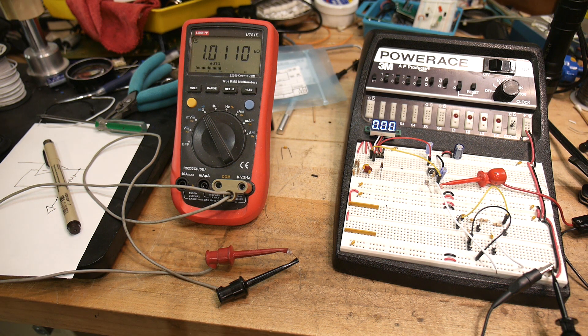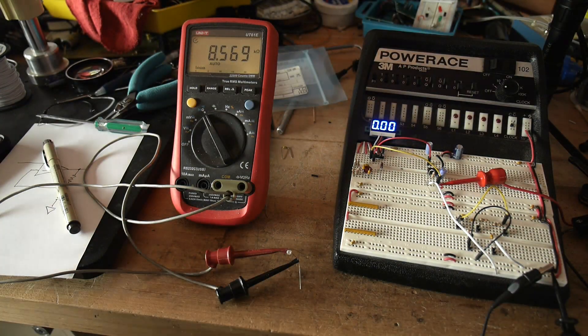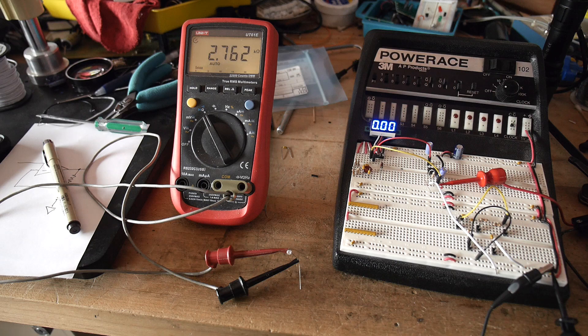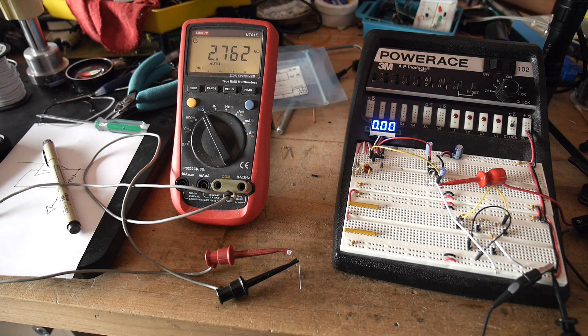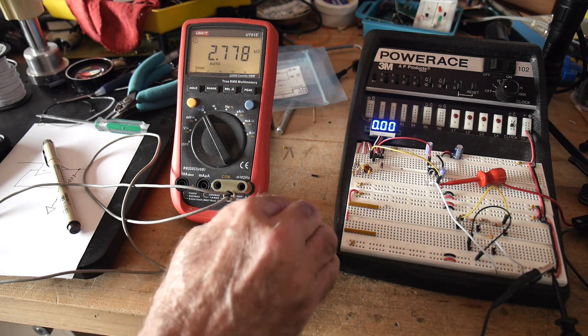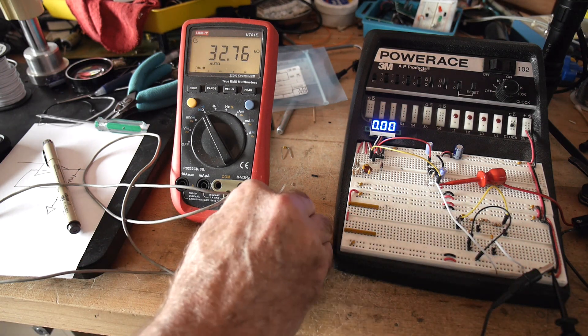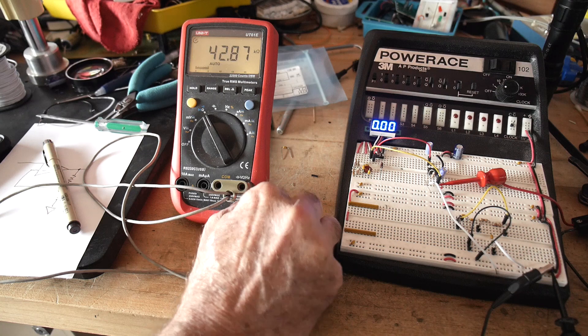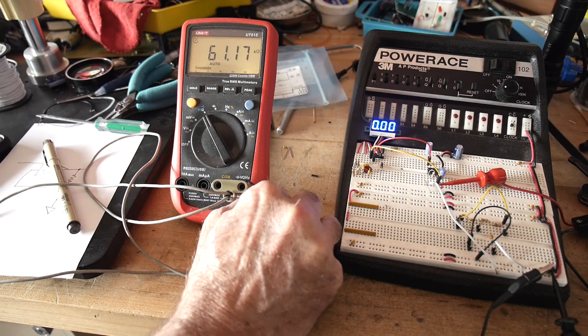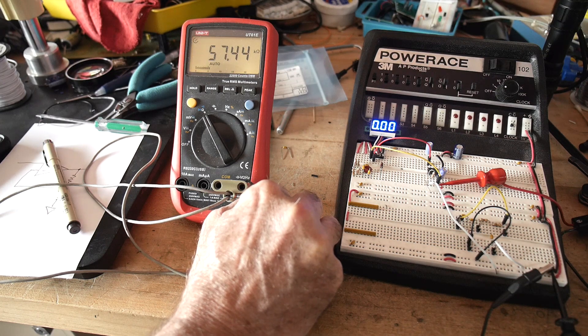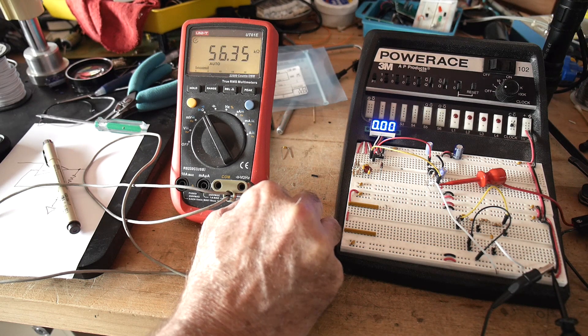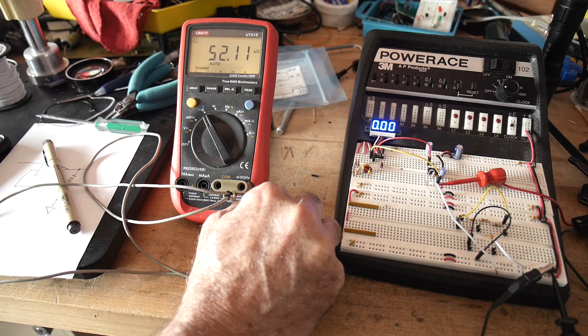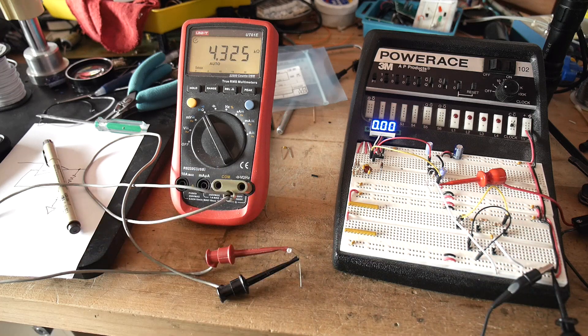So if I turn off the room lights, it goes to 2.7k. There's still some light coming in through the window, put my hand around it, and now we're up around 60k. So you can see there's quite a large dynamic range for these things.